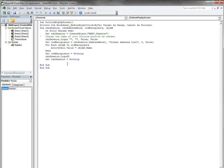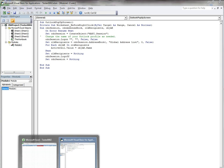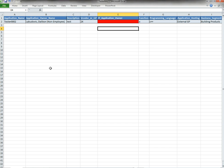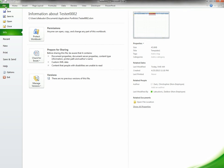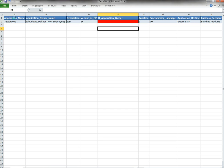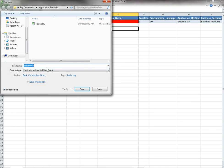Going back here - oh, you do have to save this as a macro enabled file. So this right here, Excel macro enabled workbook, you have to save it as that.